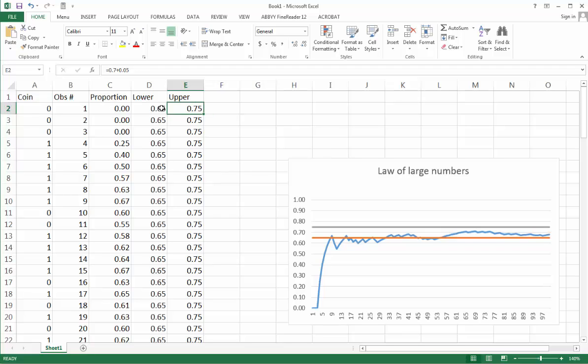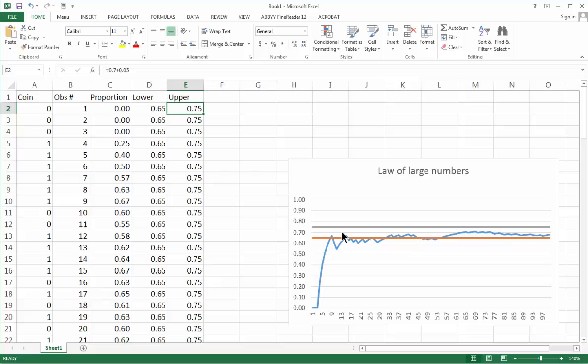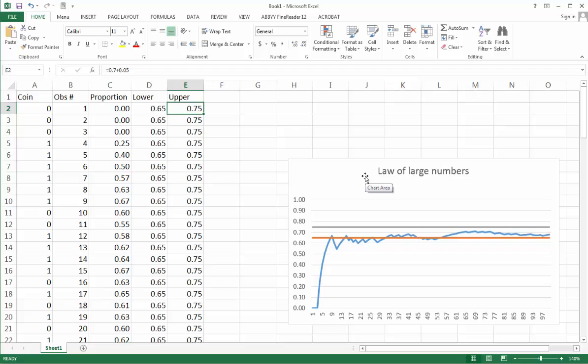Why do I do that? It's because along with the proportions on my chart I want to see the lower and upper bounds. When I obtain different realizations of the sample, I want to see how my proportions fit in the band between these two bounds. Right now the sample is fixed, but if I press F9 to recalculate the spreadsheet then the picture will change.